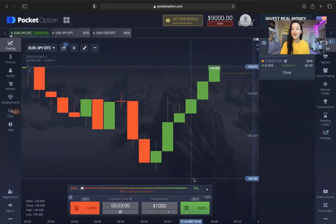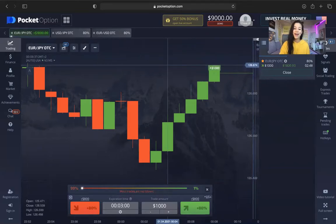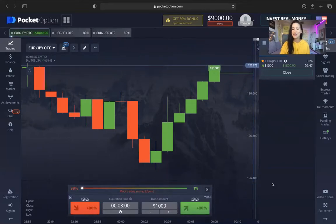I hope you guys found some value. See you guys at the top, family, because the bottom is way too crowded.